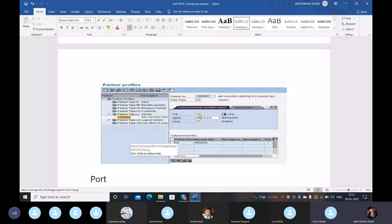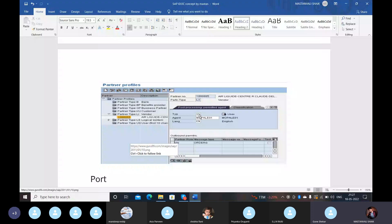Quotation, RFQ, PO, SO, invoices, delivery note — these are some of the commonly exchanged documents through IDOC.